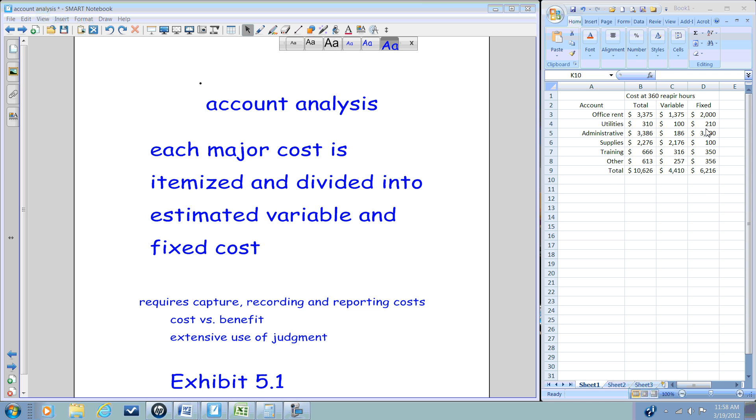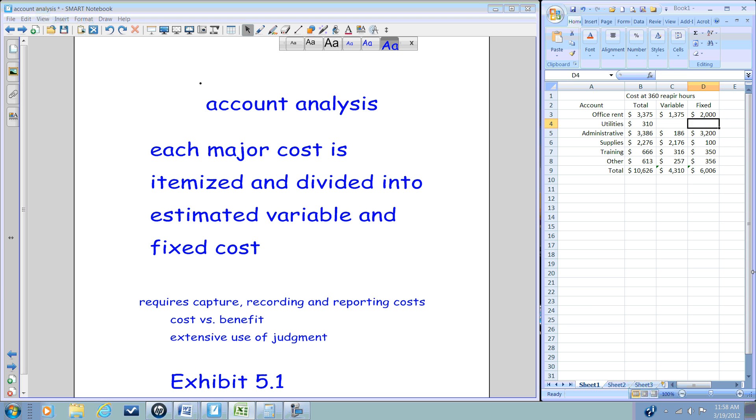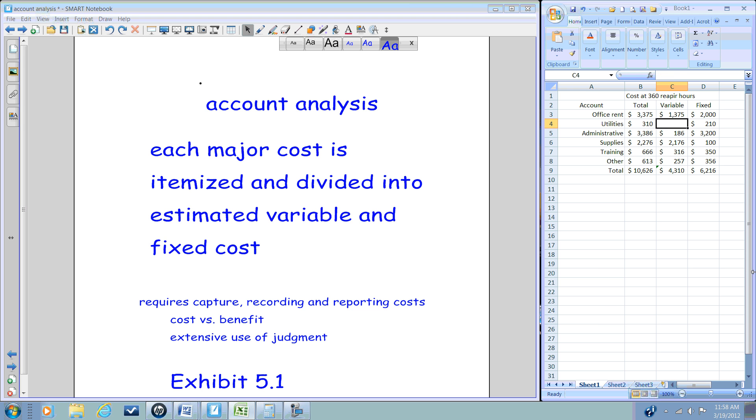Say we knew that utilities had a fixed monthly total of $210. That is, even if we use no utilities at all, our contract with the utilities companies requires us to pay a set amount of $210.